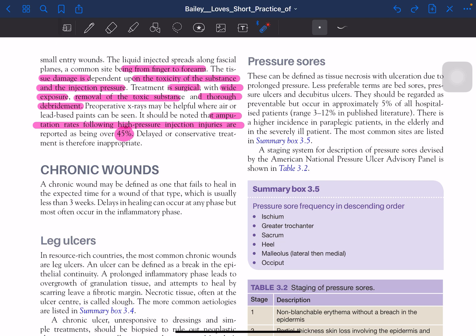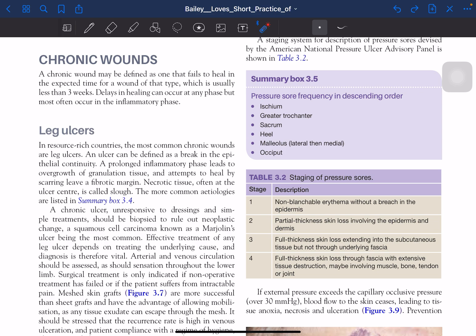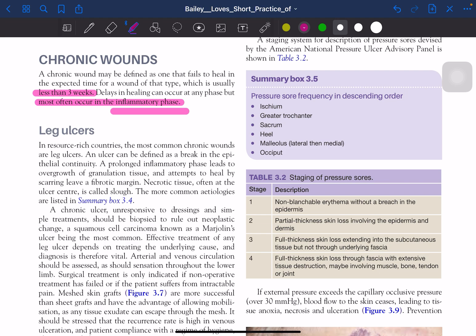Chronic wounds: a chronic wound is defined as one that fails to heal within the expected time, usually less than 3 weeks. Delay in healing can occur in any phase but most often occurs in the inflammatory phase.